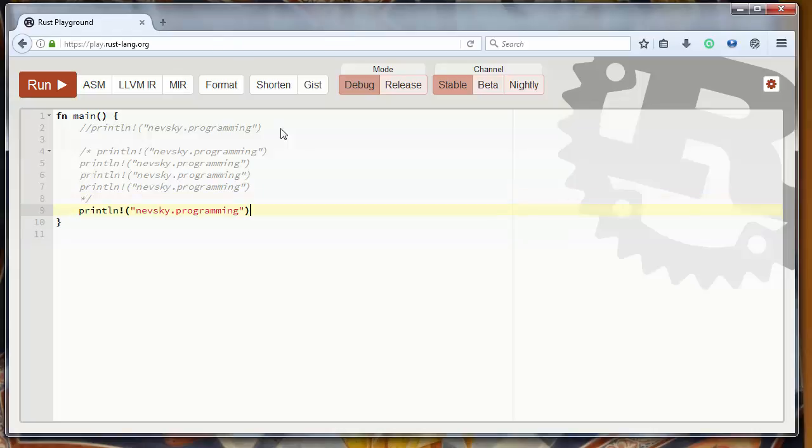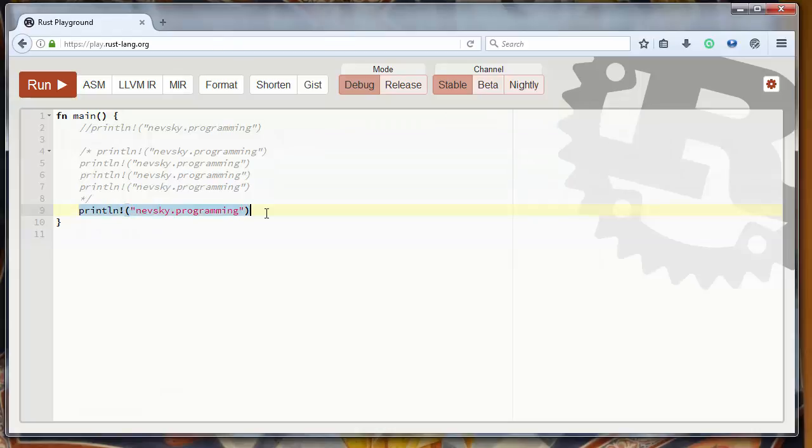And now our comment is closed, and in a new line we could write code that is visible. So in Rust Programming Language there are two types of comments.